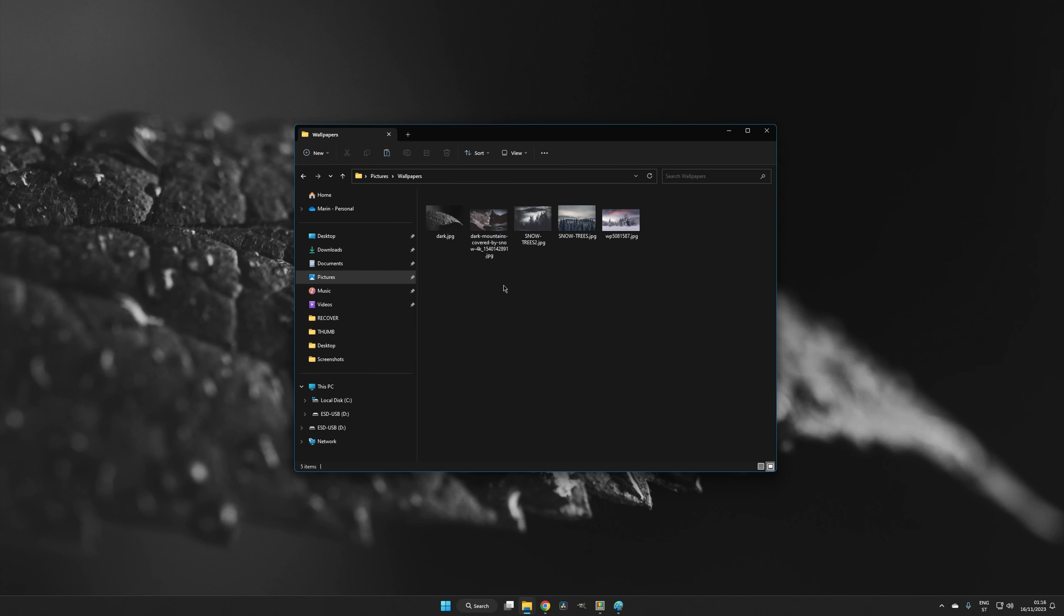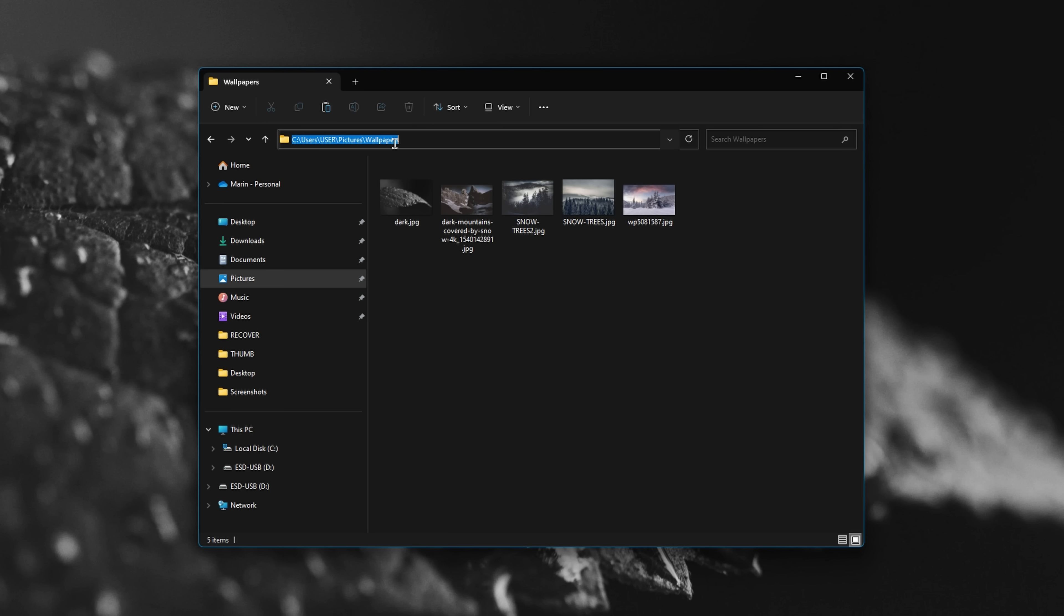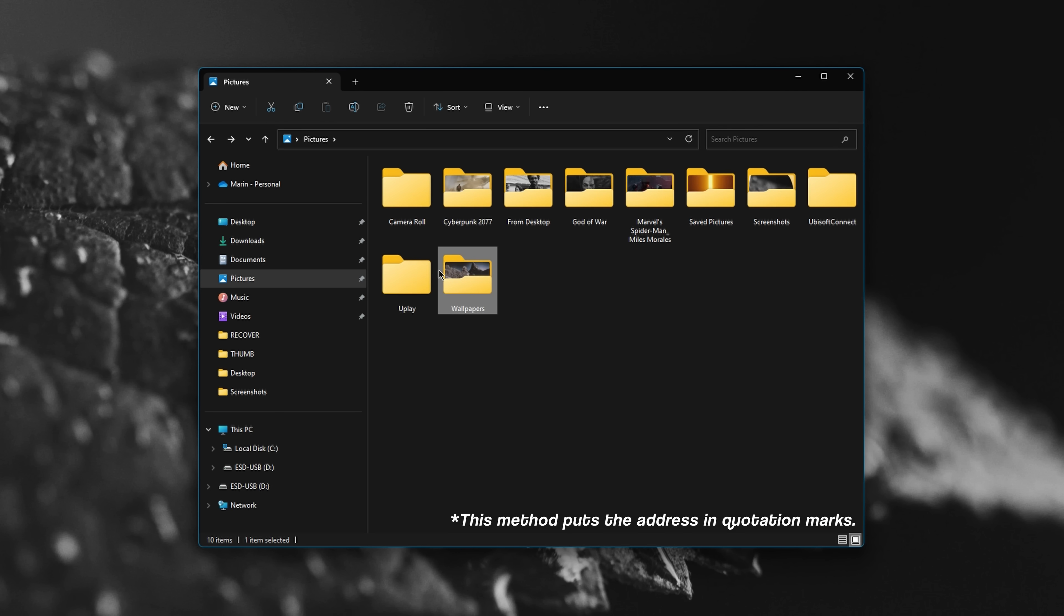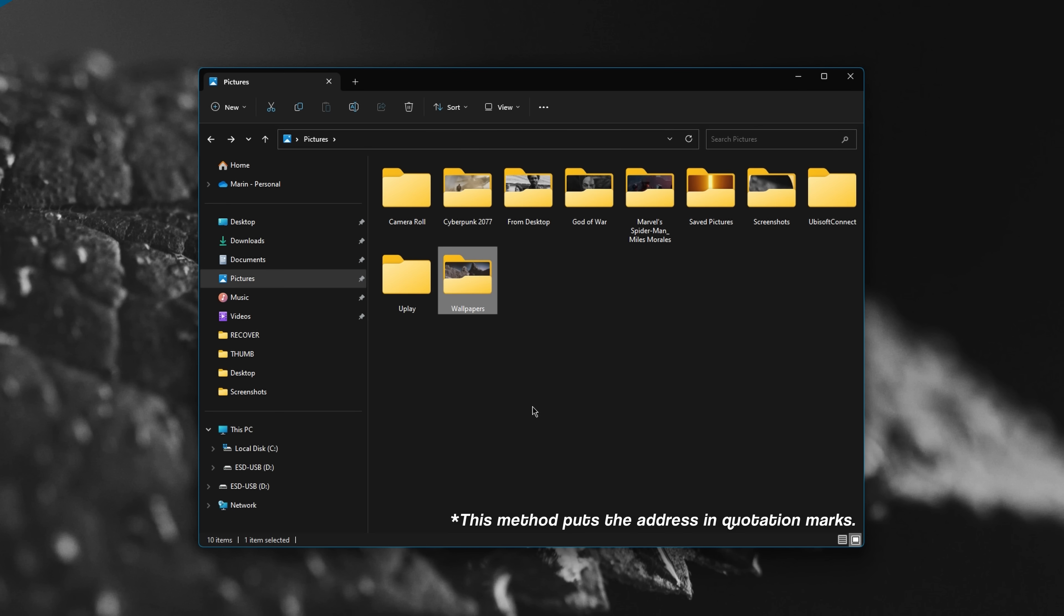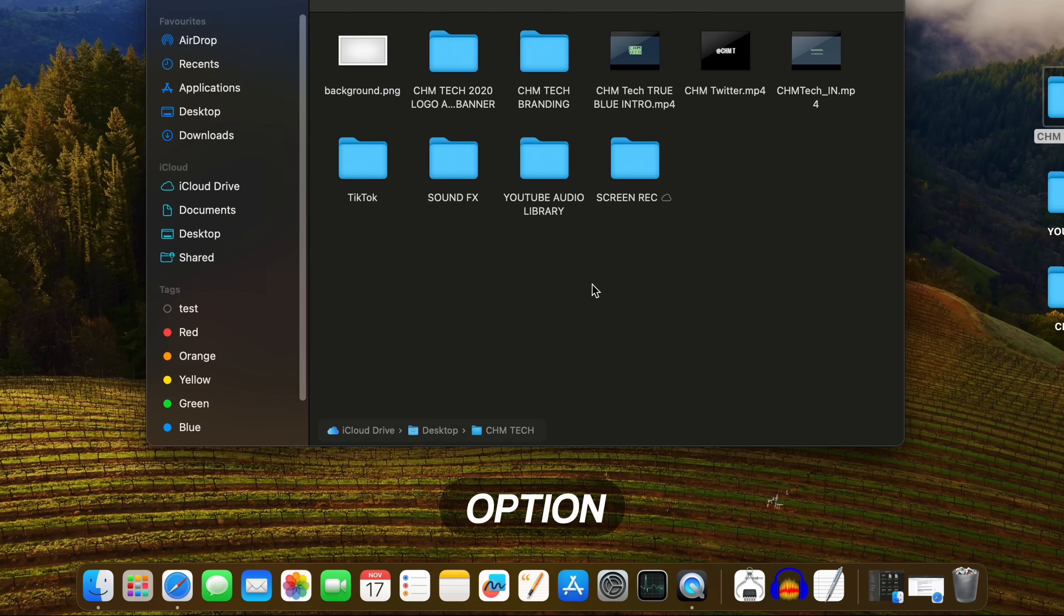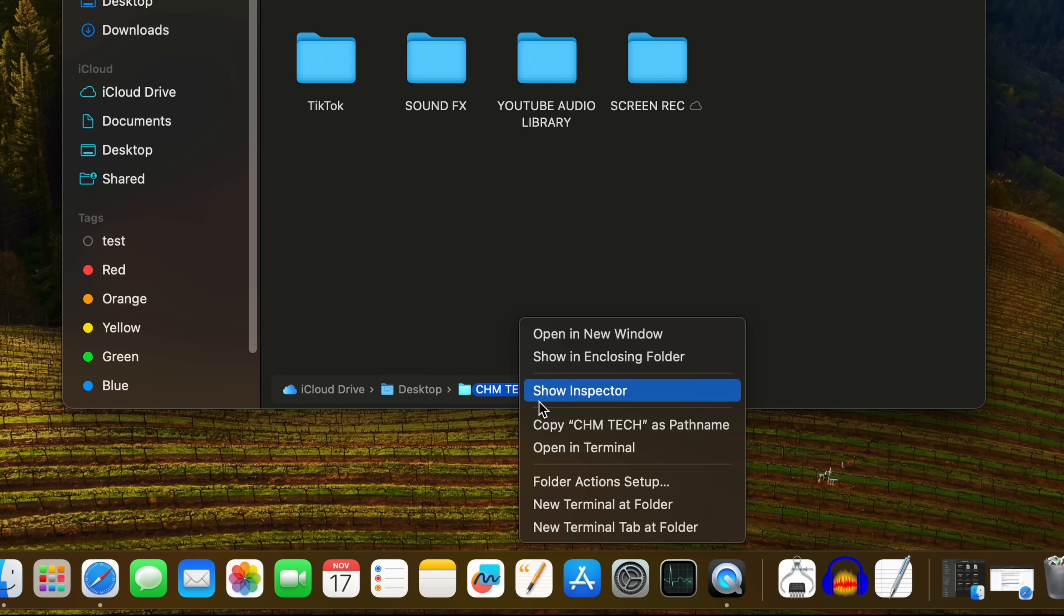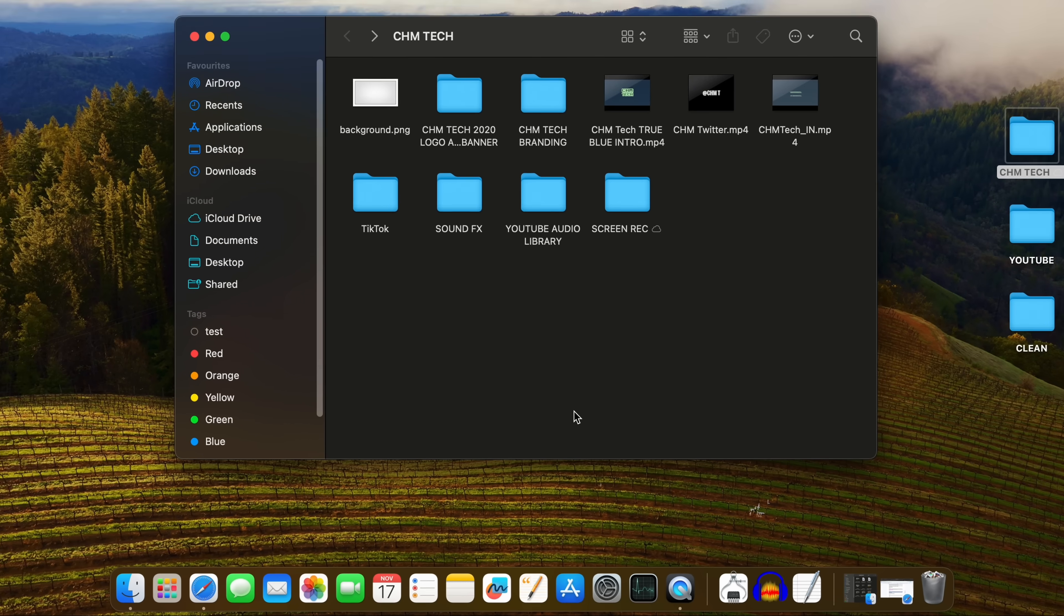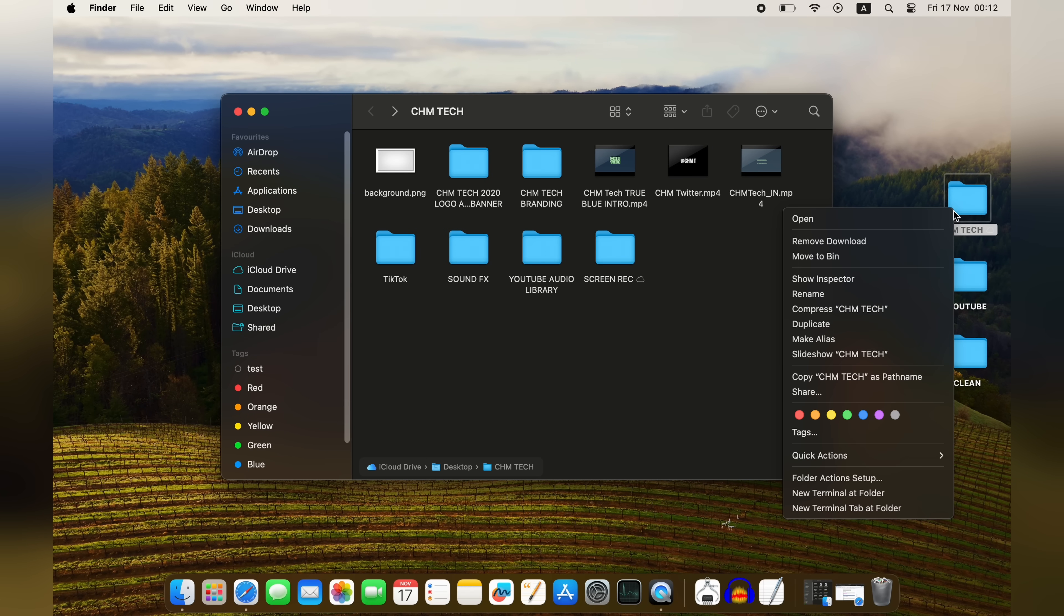In Windows, you can copy a folder path by grabbing it from the File Explorer address bar, or by right-clicking on the target and selecting Copy as Path. In macOS, you can hold down the Option key to bring up the Finder path bar and copy what you need from there, or while holding the Option key, just right-click on the icon and select Copy as Path Name.